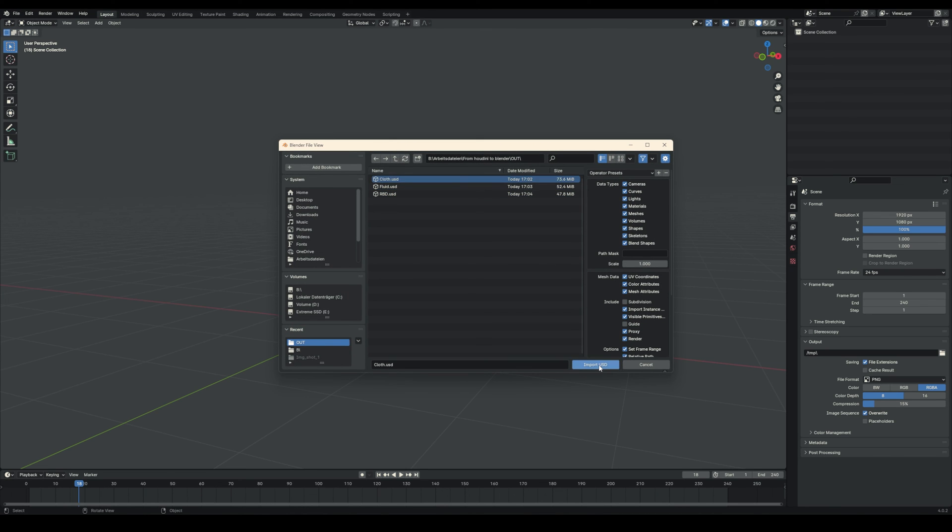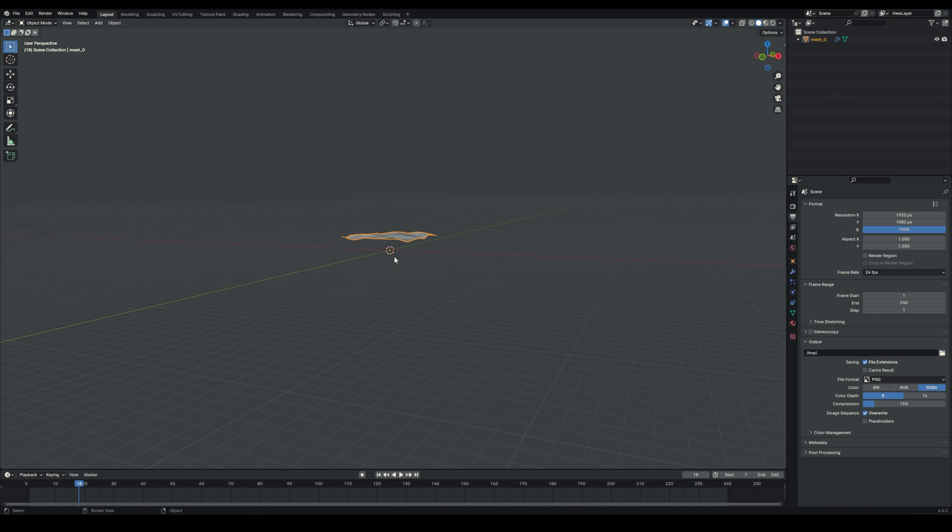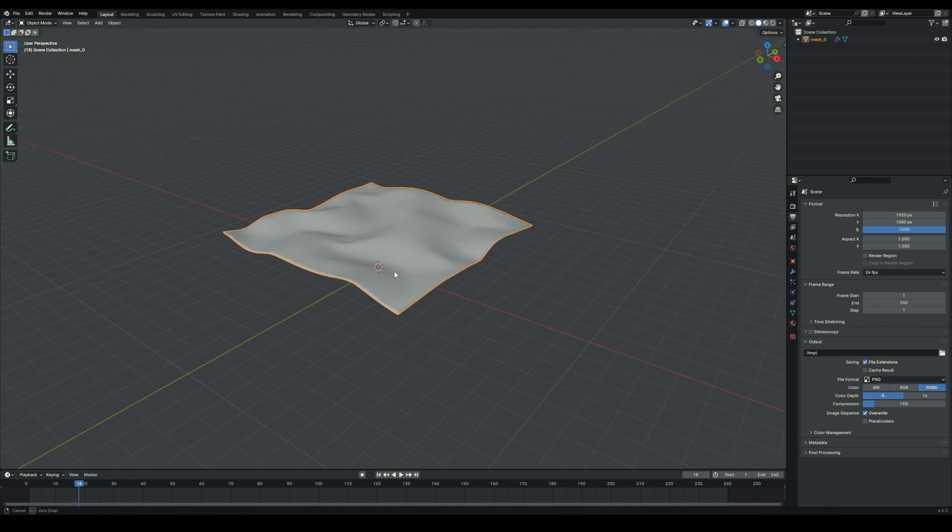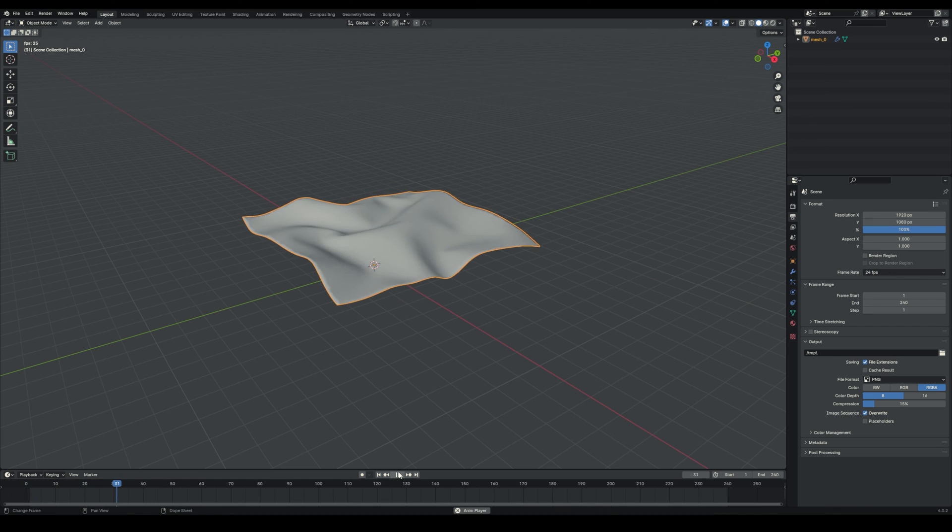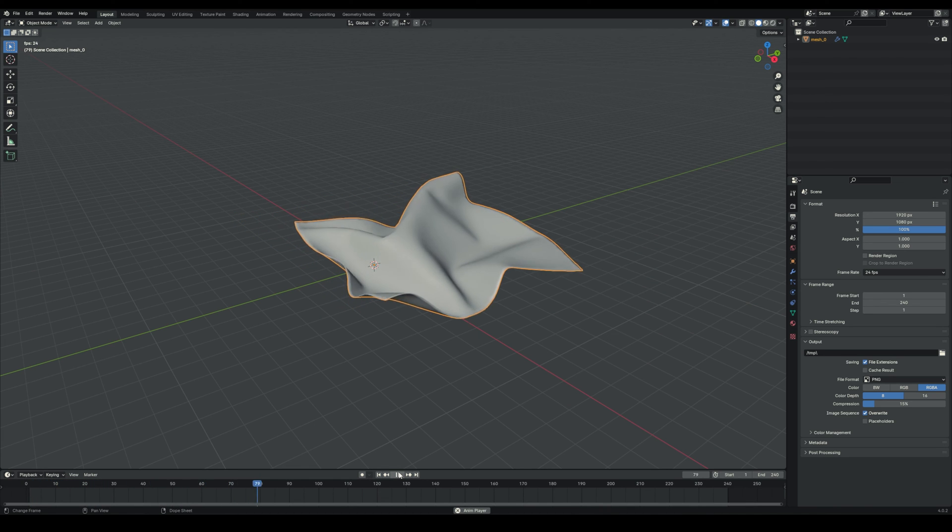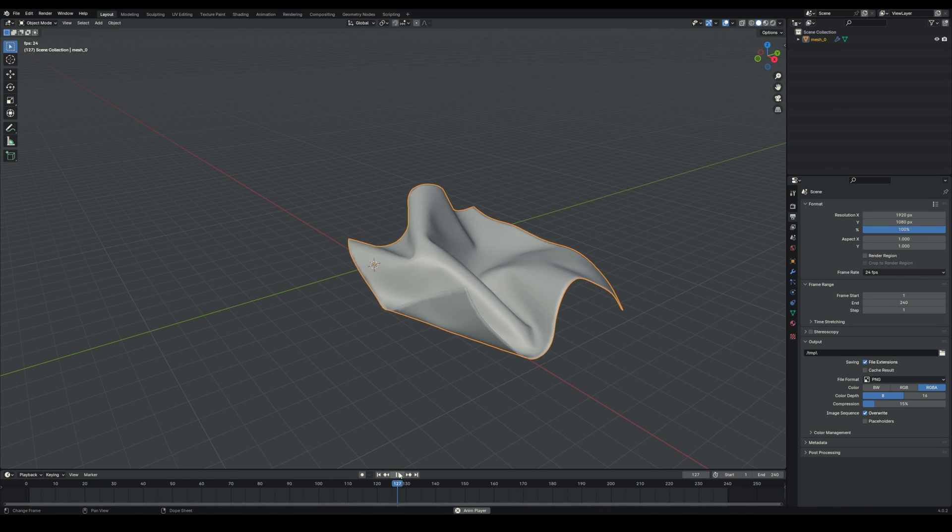So let's go with this one. As you can see, if we play it back, we have our cloth simulation exactly like we had it in Houdini.